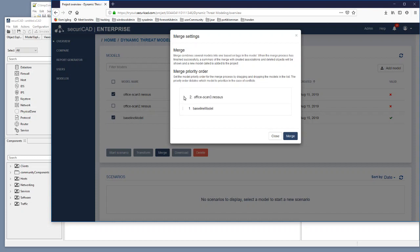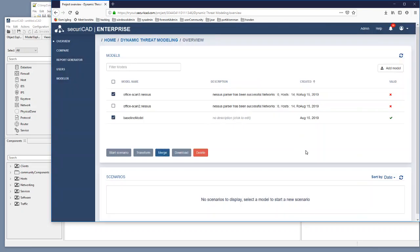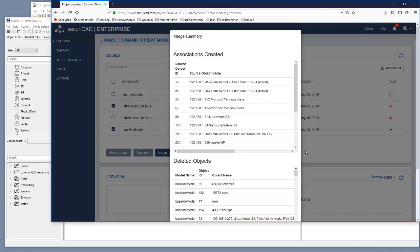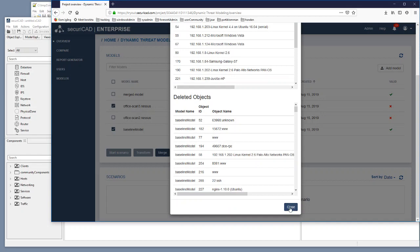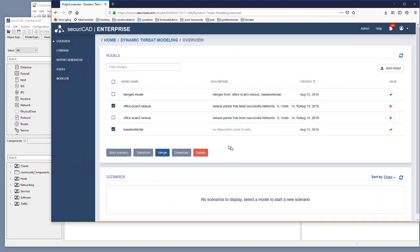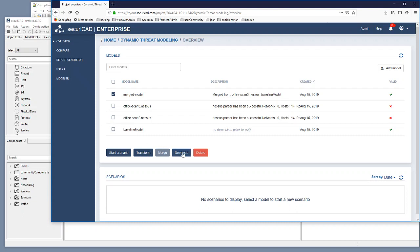And I click on merge and I will have a merged model. First a report on what happened and then we have a new merged model over here. And we download it to check what's in there.